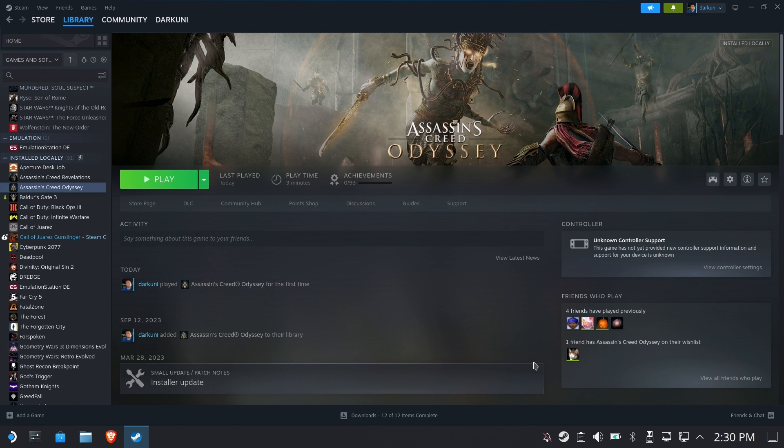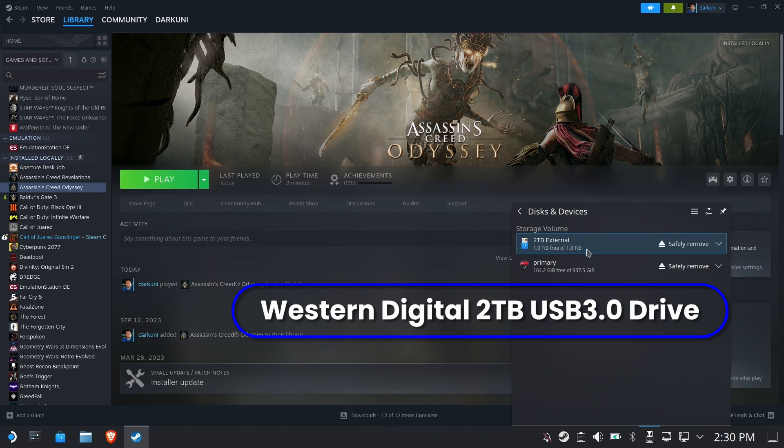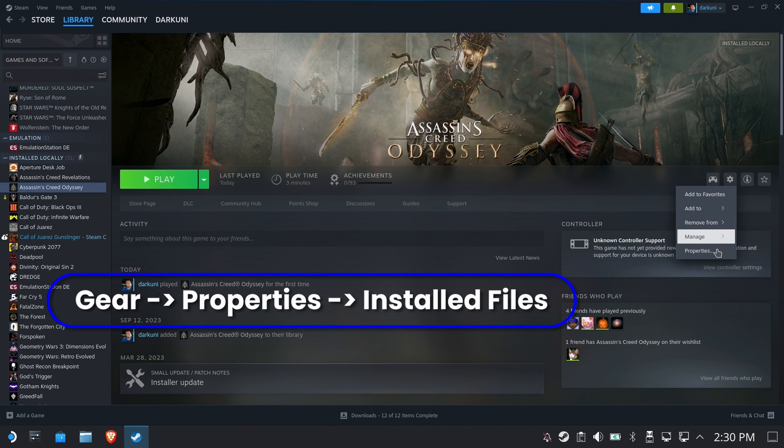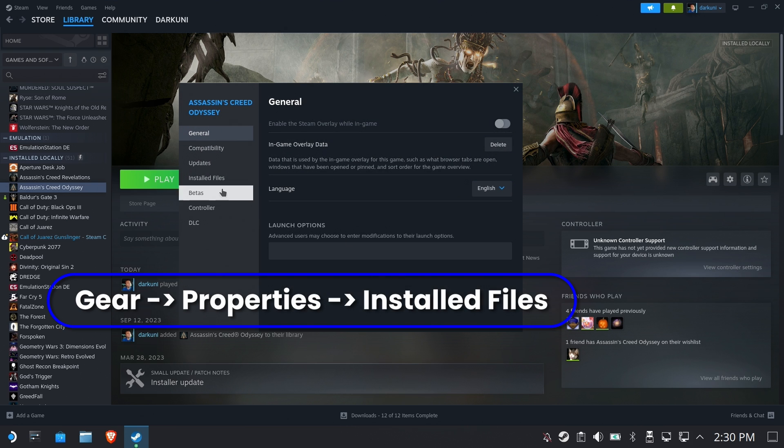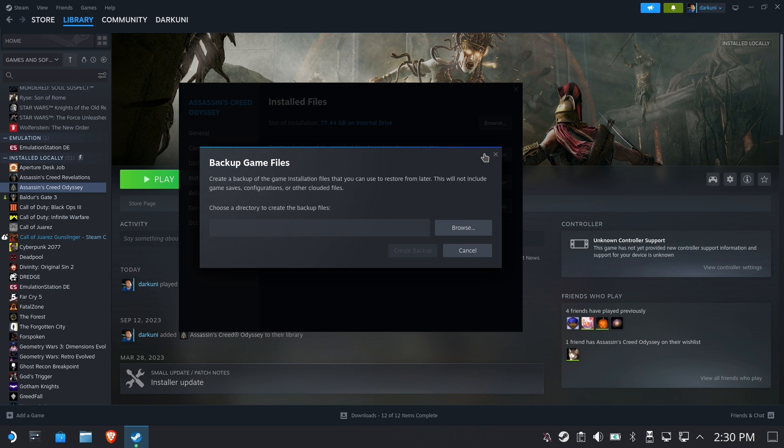So let's go ahead and initiate a backup but first we need a drive so I'm going to plug in my Western Digital 2TB USB 3.0 drive then go to gear, properties, and installed files.